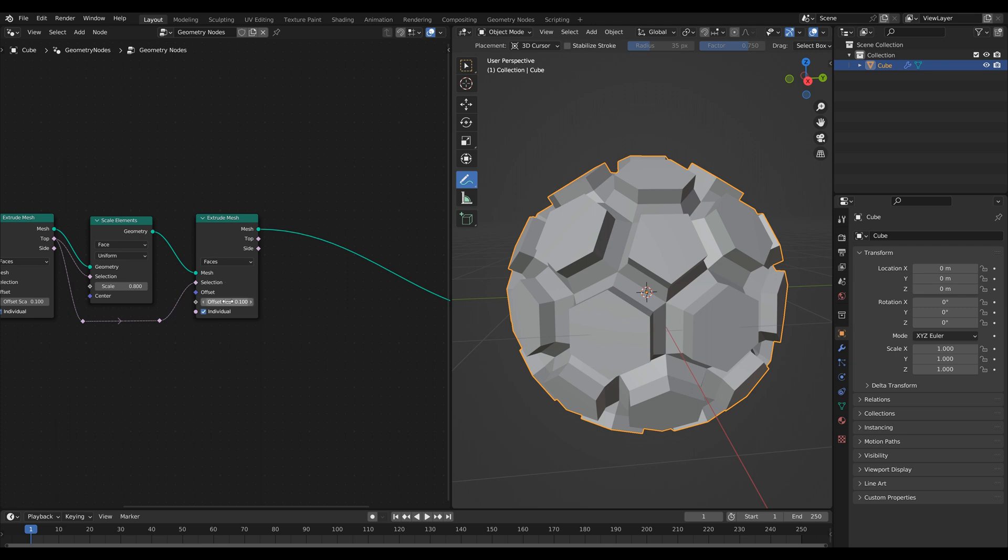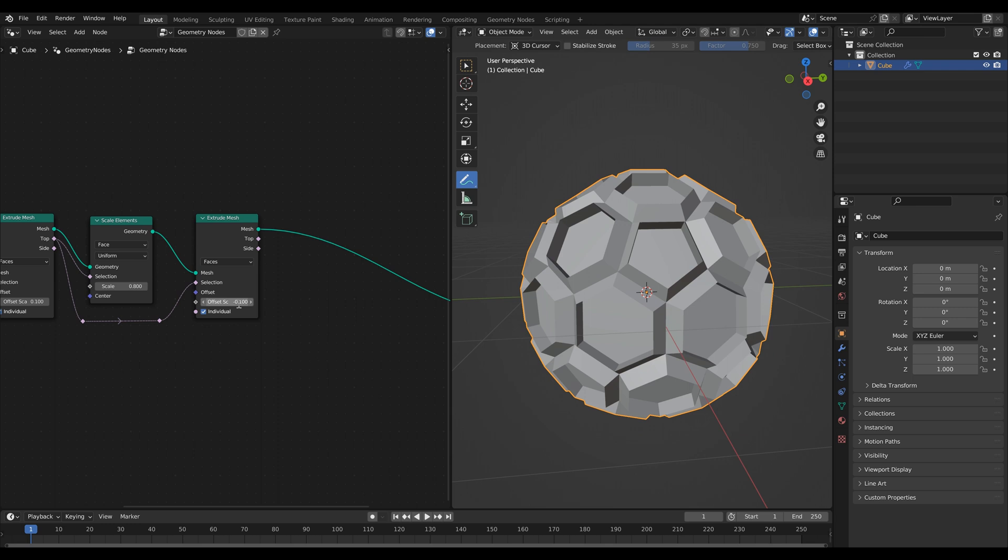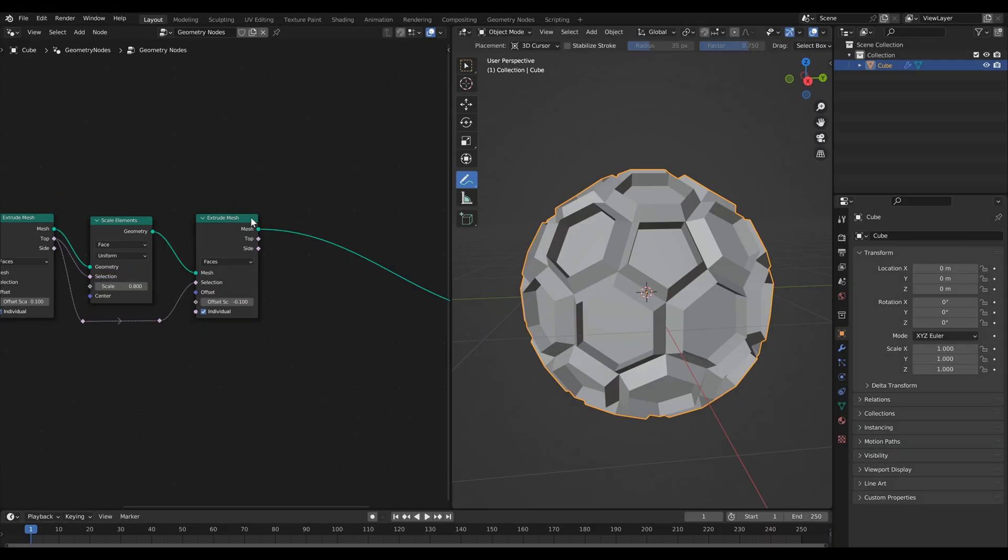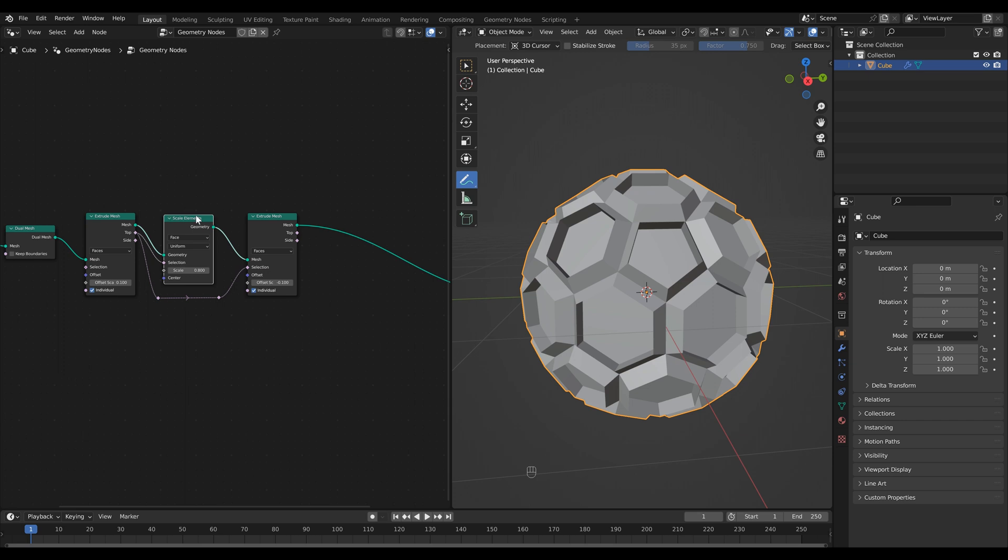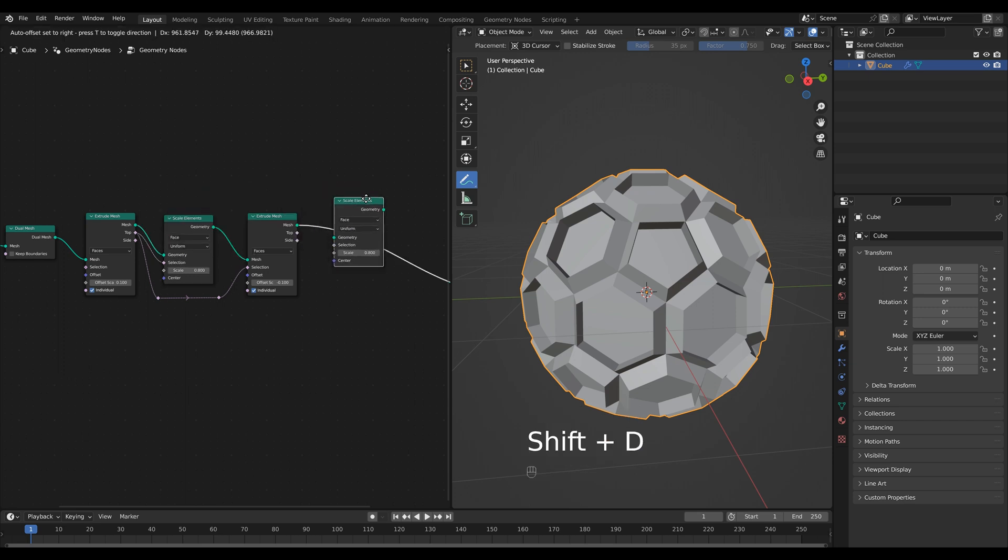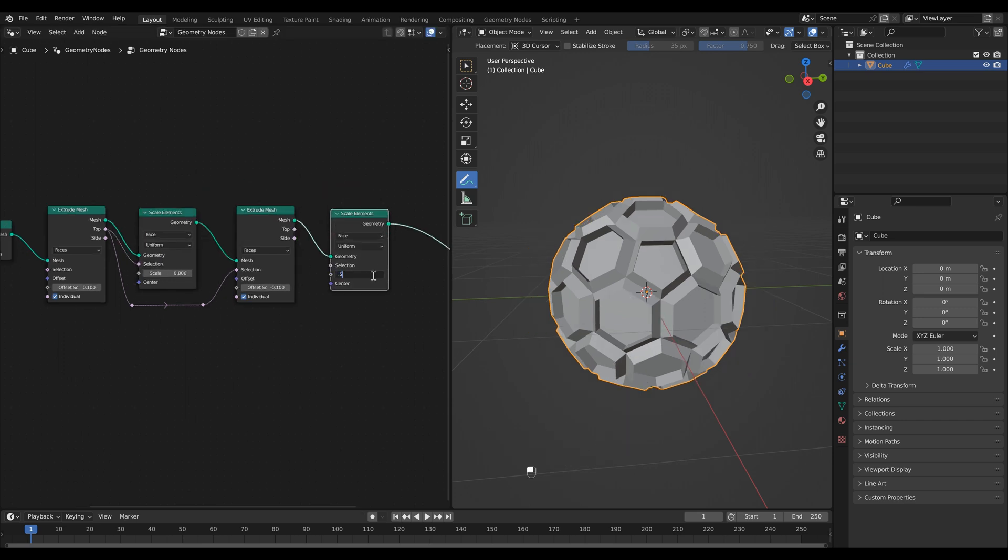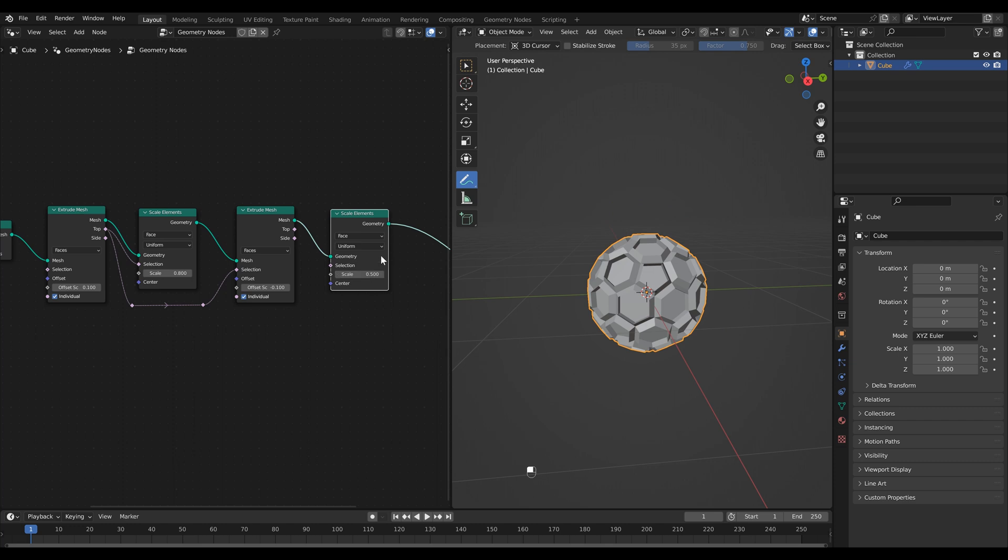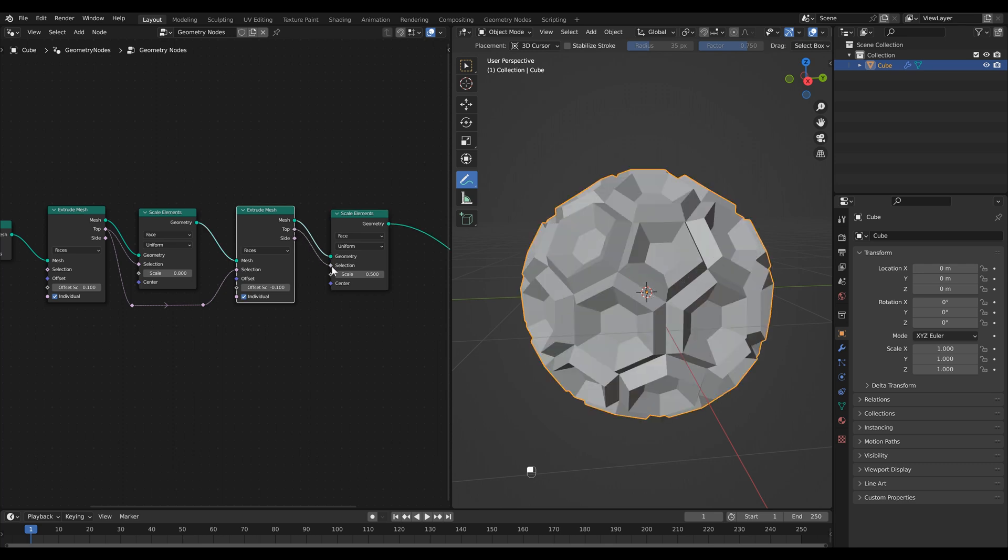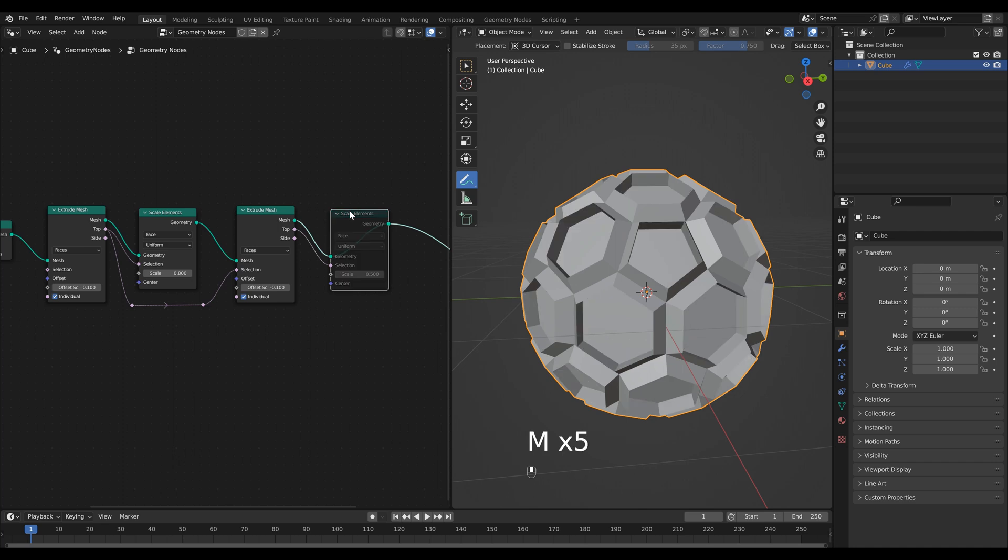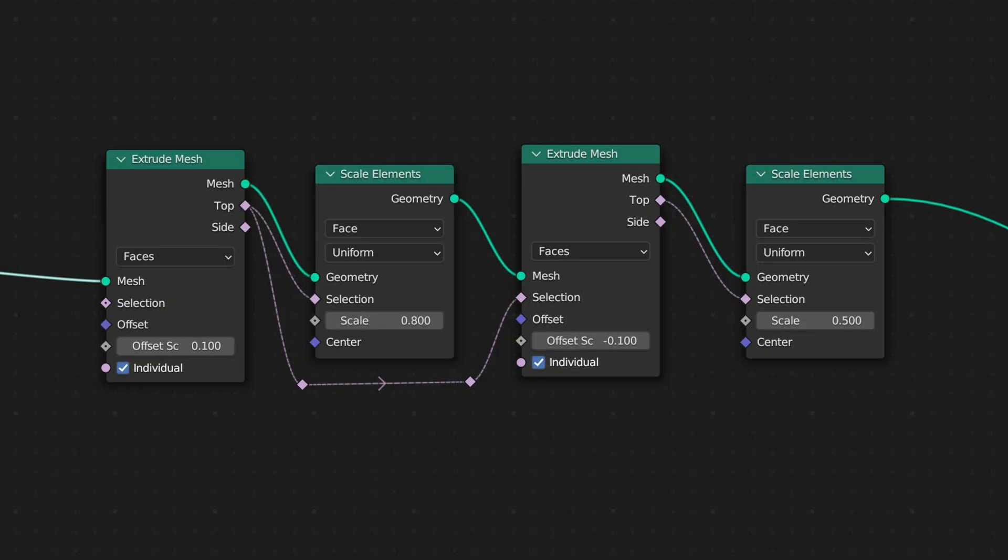In this case we want to scale inward so instead of having an offset of 0.1 let's type in minus 0.1 and now you'll see instead of moving forward our faces go inward. Let's grab our scale element and shift D to duplicate. Then we're going to change the scale value to 0.5. It scales everything down which is not what we want. So again we can just grab our top output and hook that up to our selection. Then you'll see now as I switch back and forth that it's just scaling the interface.